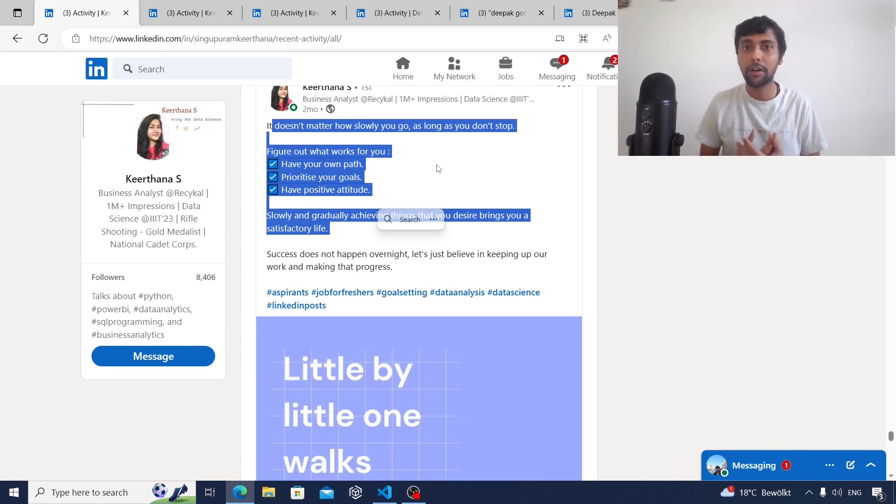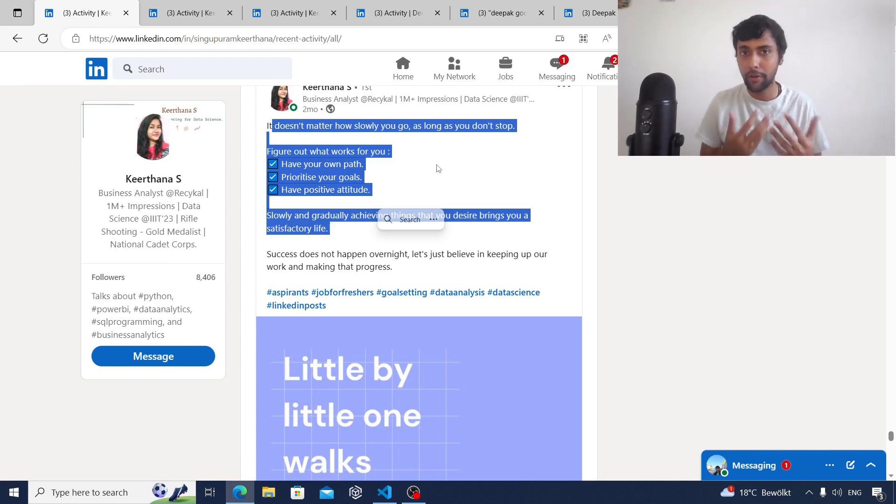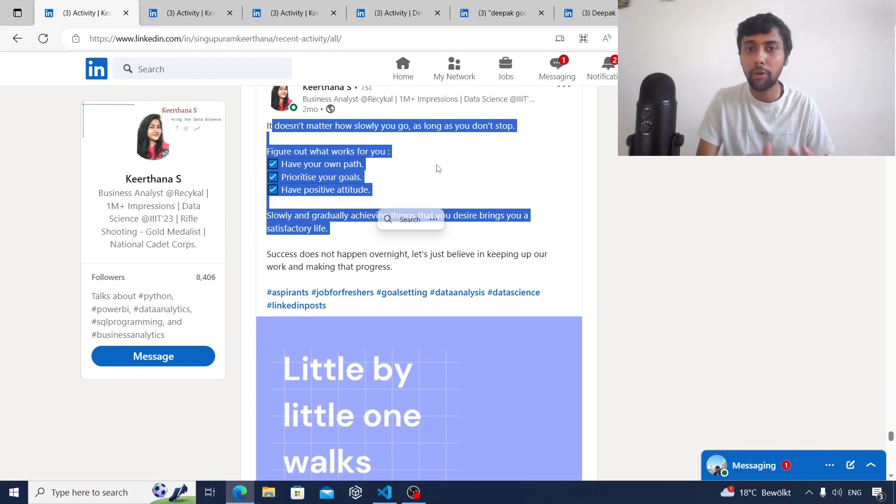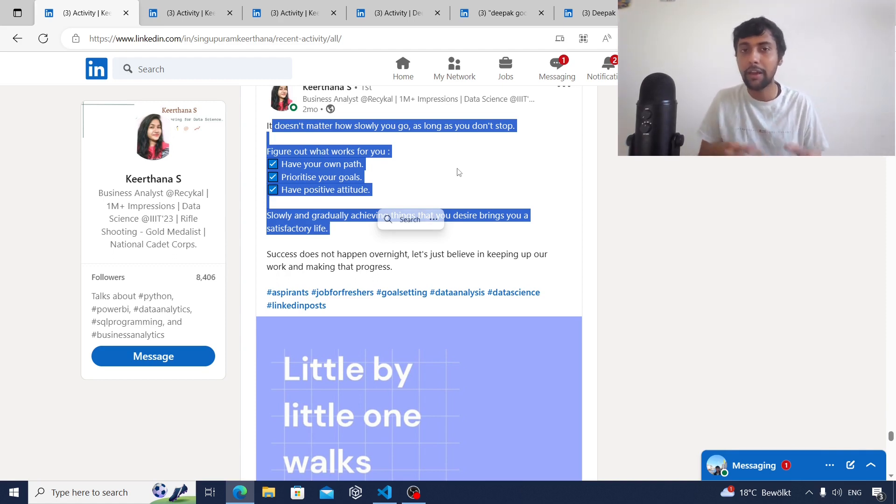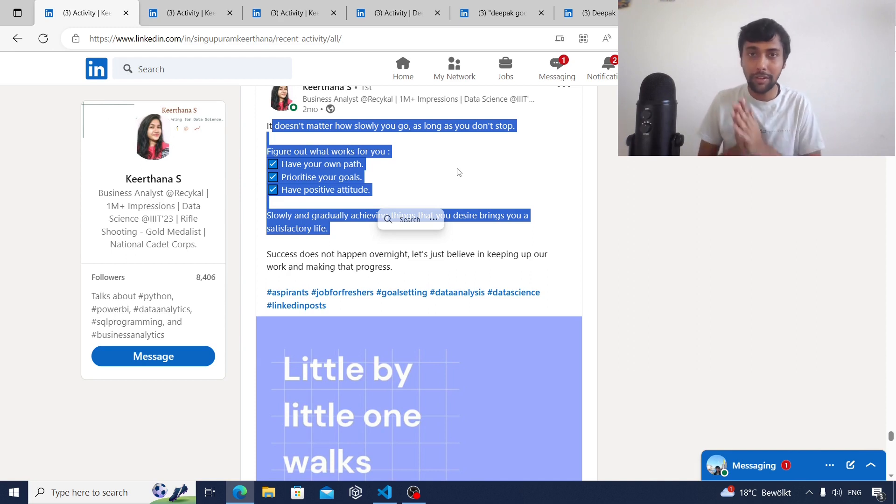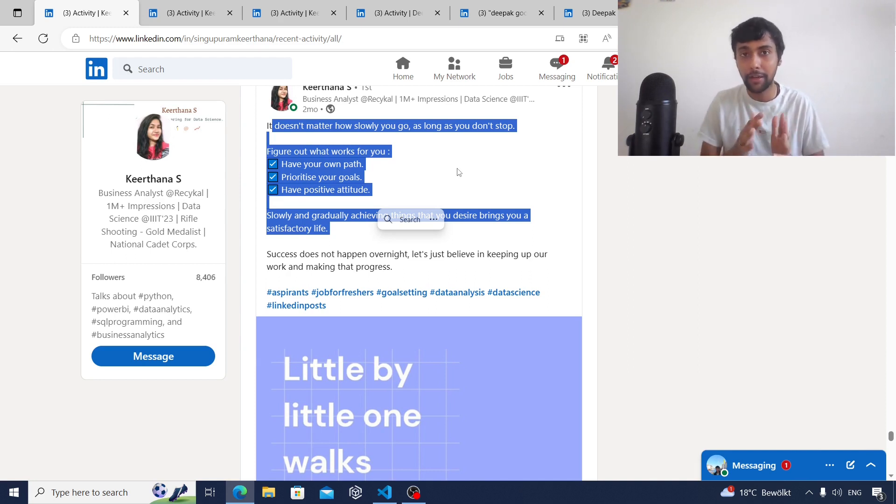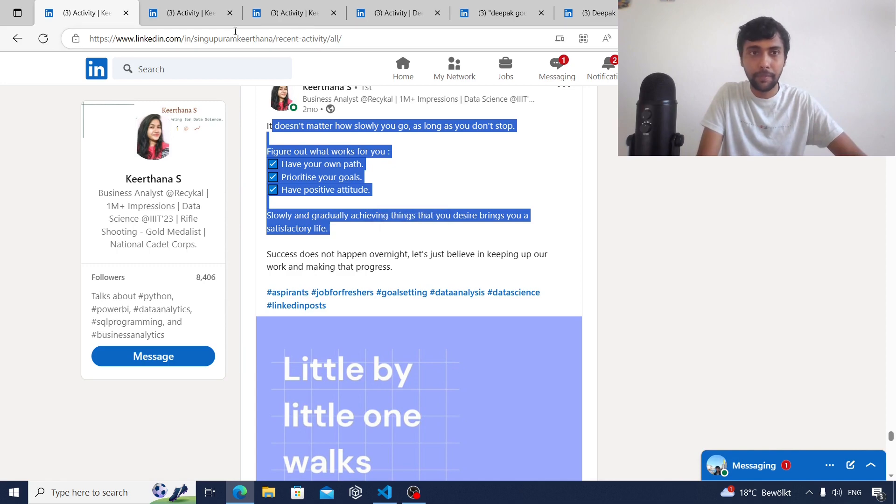Especially people who are stressed and who are looking for jobs for a very long time, these kind of motivation posts can remind them that there is light at the end of the tunnel and it's important to be patient. So this is one kind of post that you can try to do on LinkedIn.